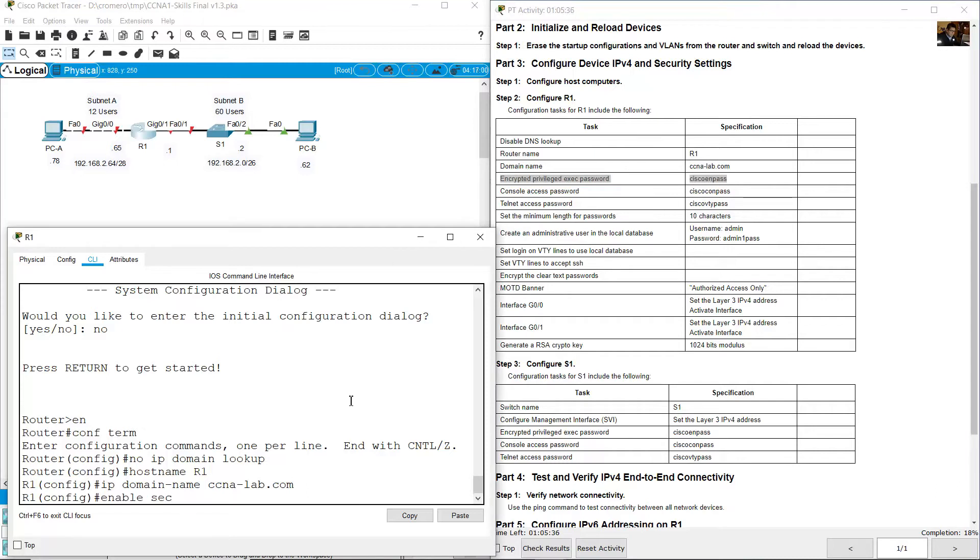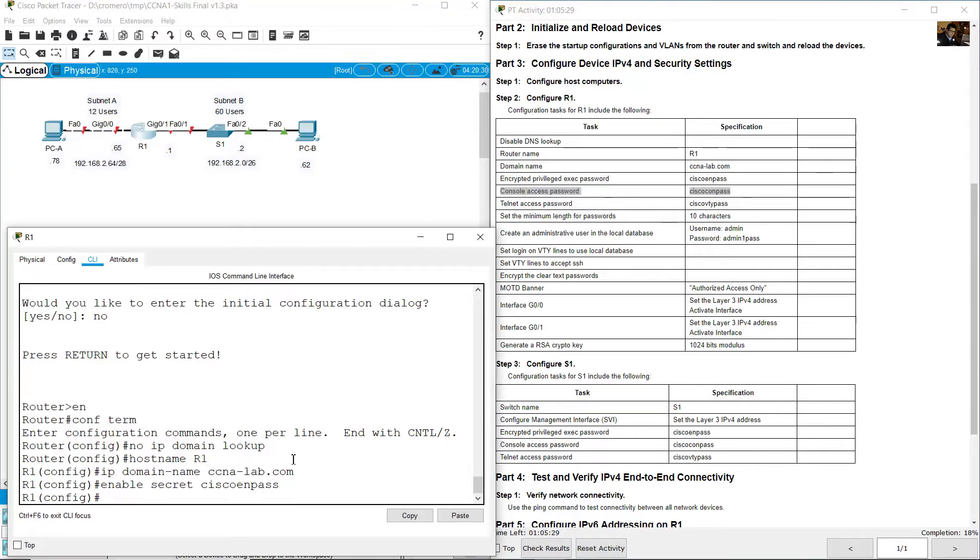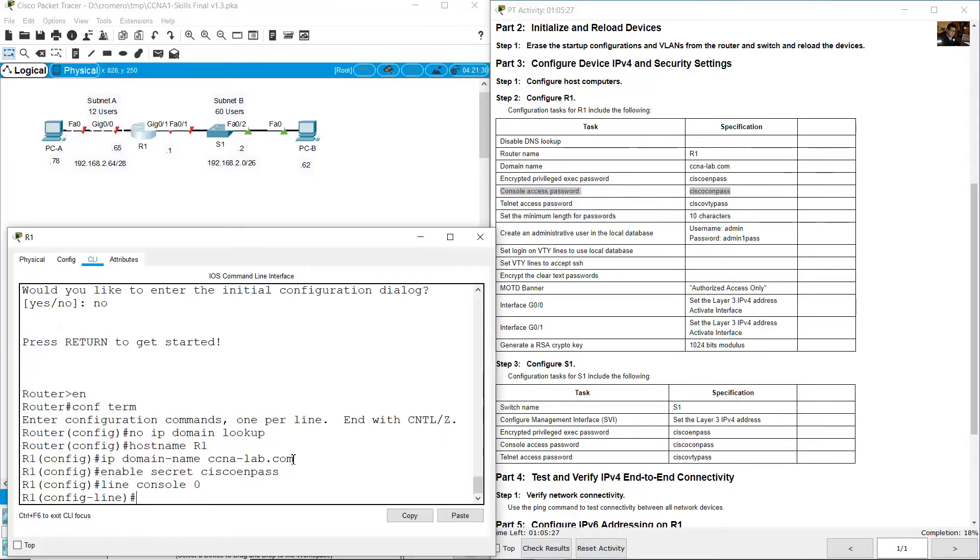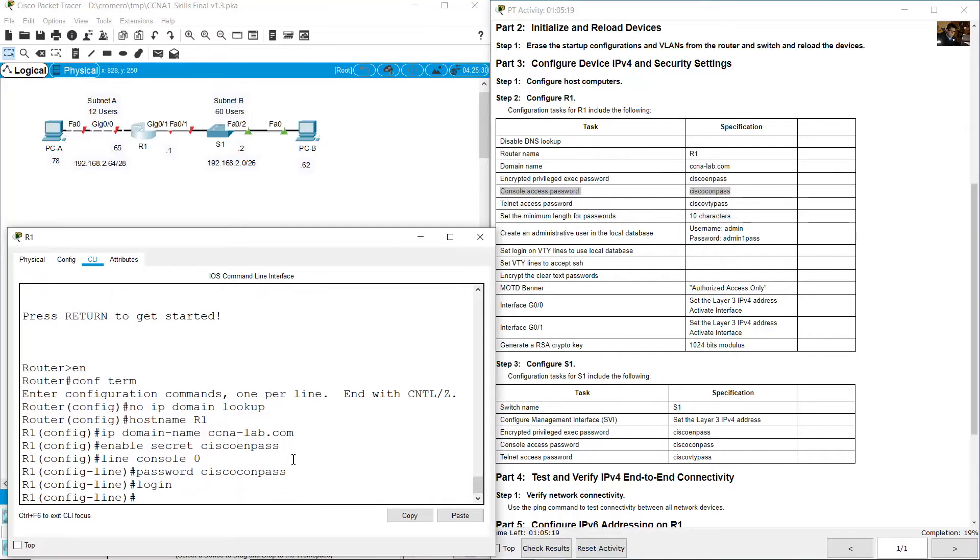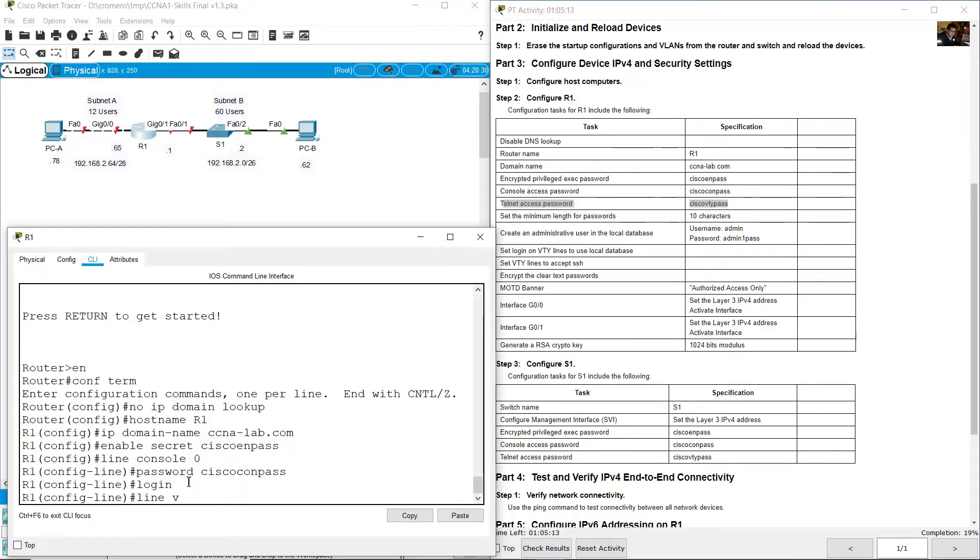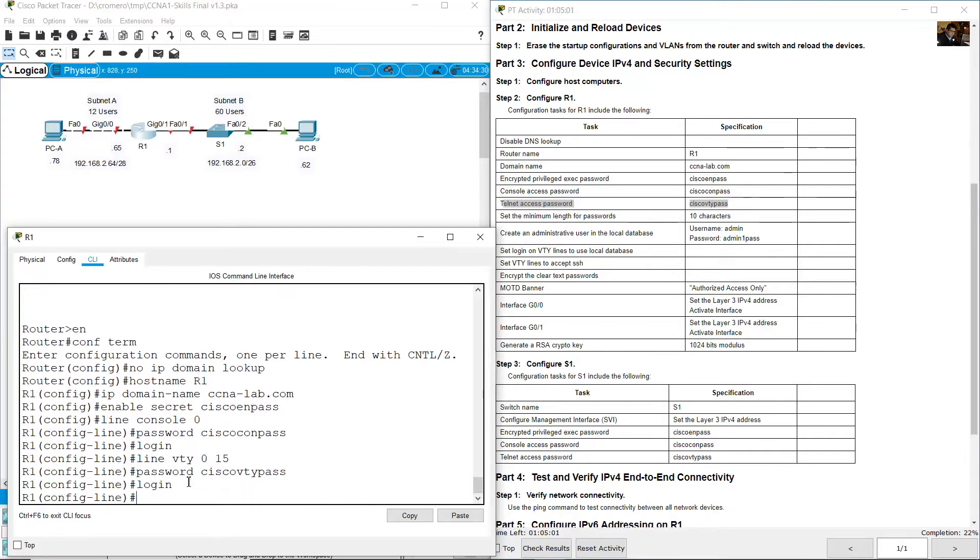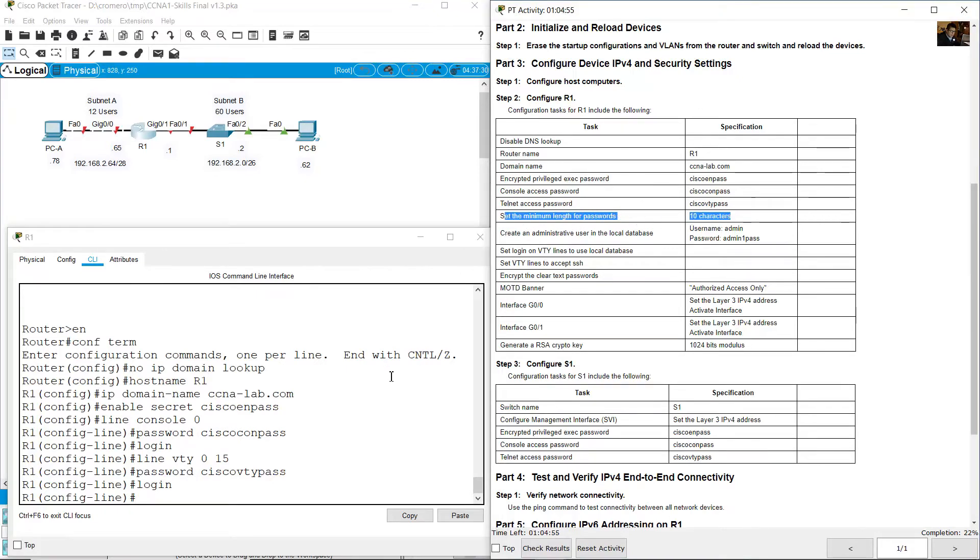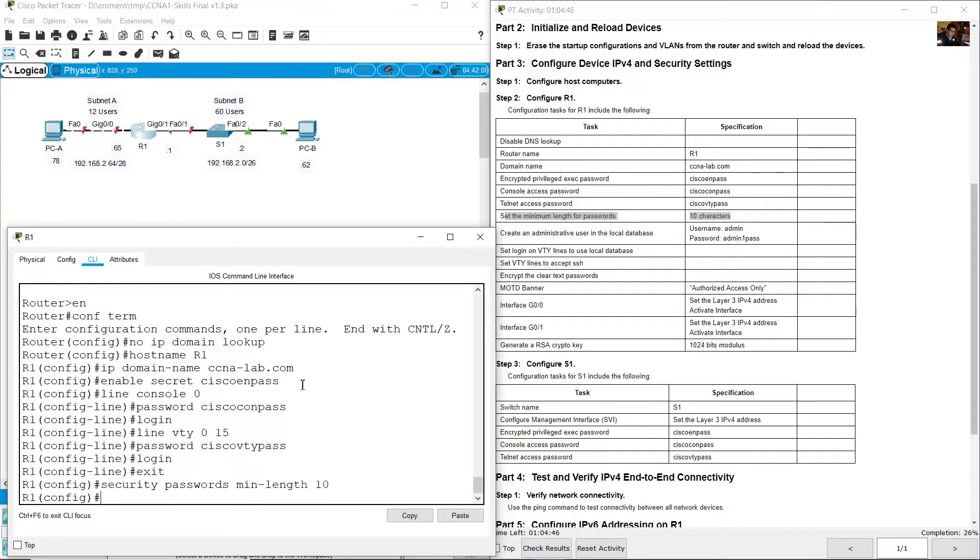Enable secret cisco-en-pass. Console access password cisco-con-pass: line console 0, password cisco-con-pass, and login to enable that password. Telnet access password cisco-vty-pass: line vty 0 15, password cisco-vty-pass, and login. Set the minimum length of passwords to 10 characters: exit, security passwords min-length 10.